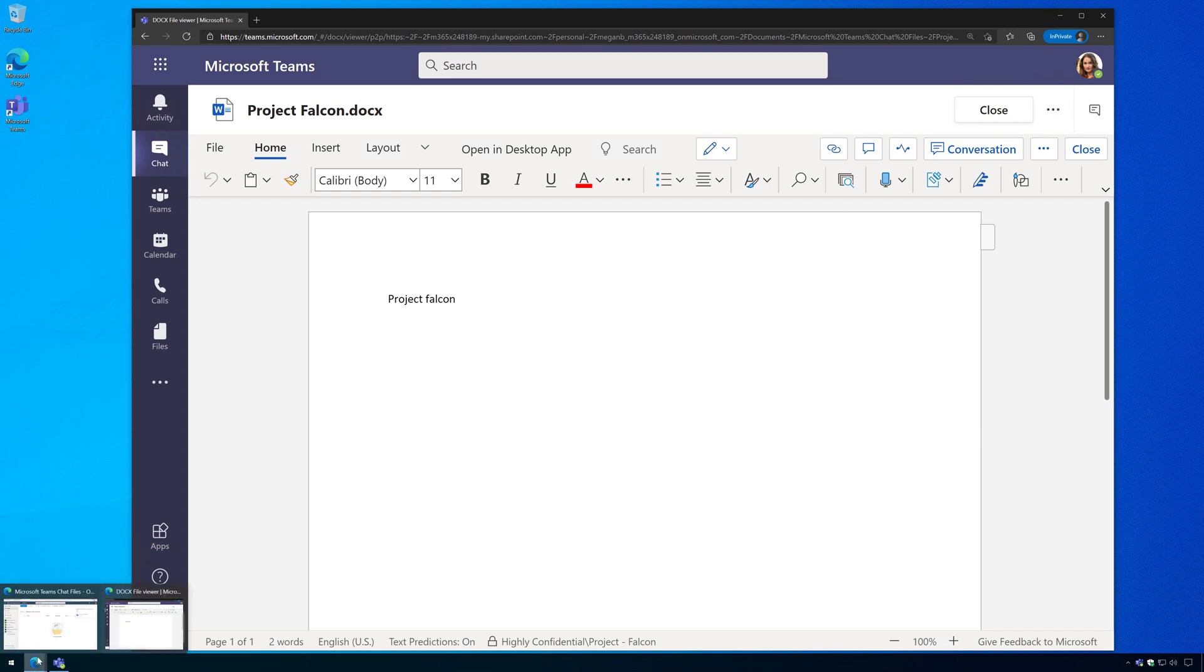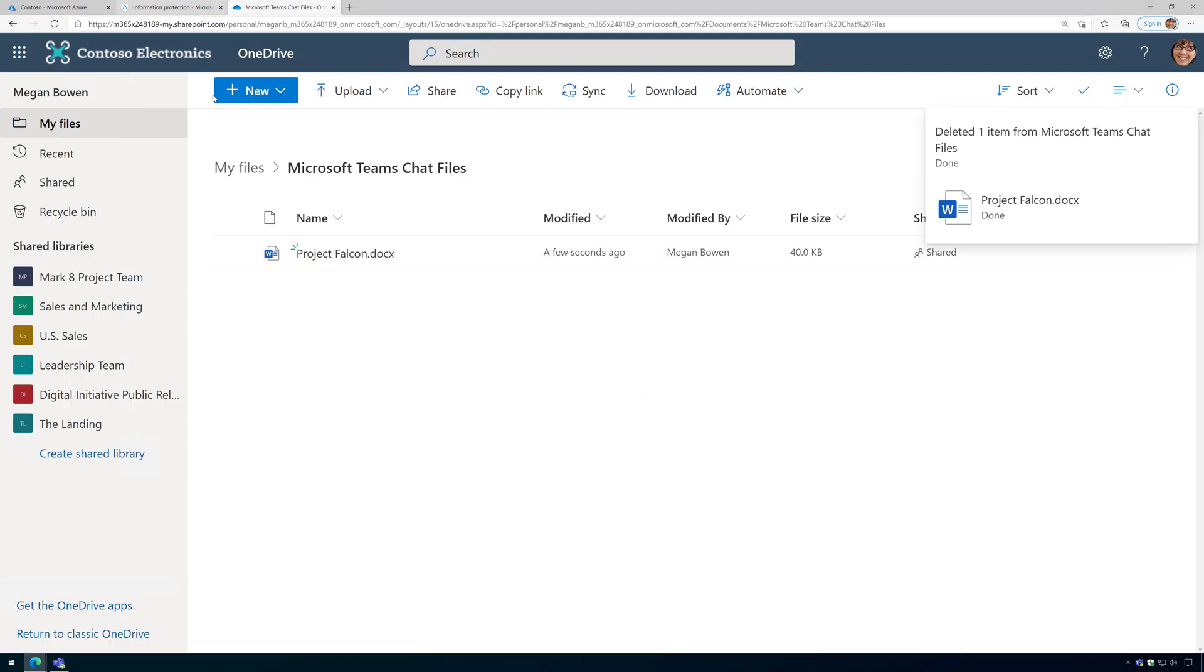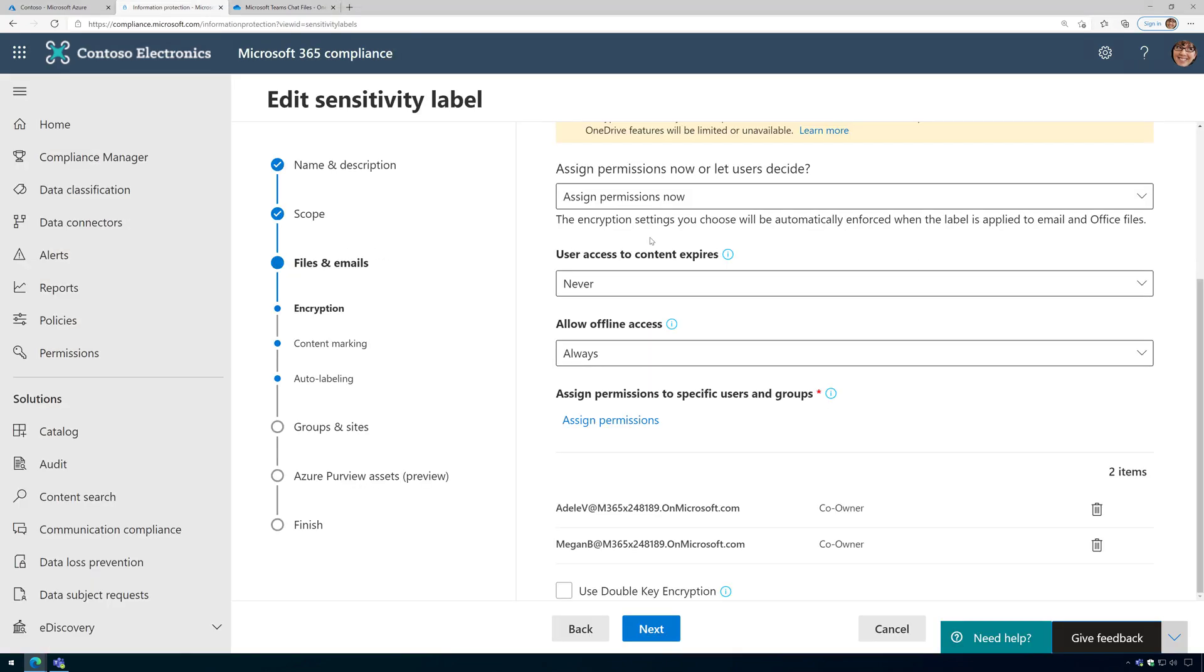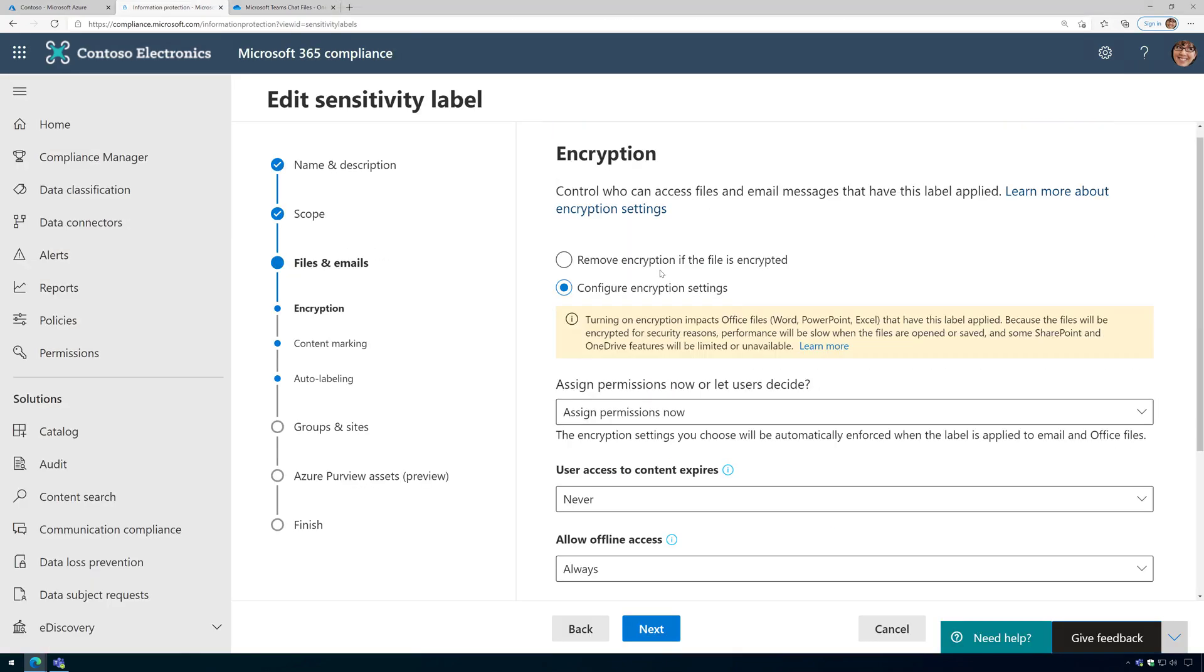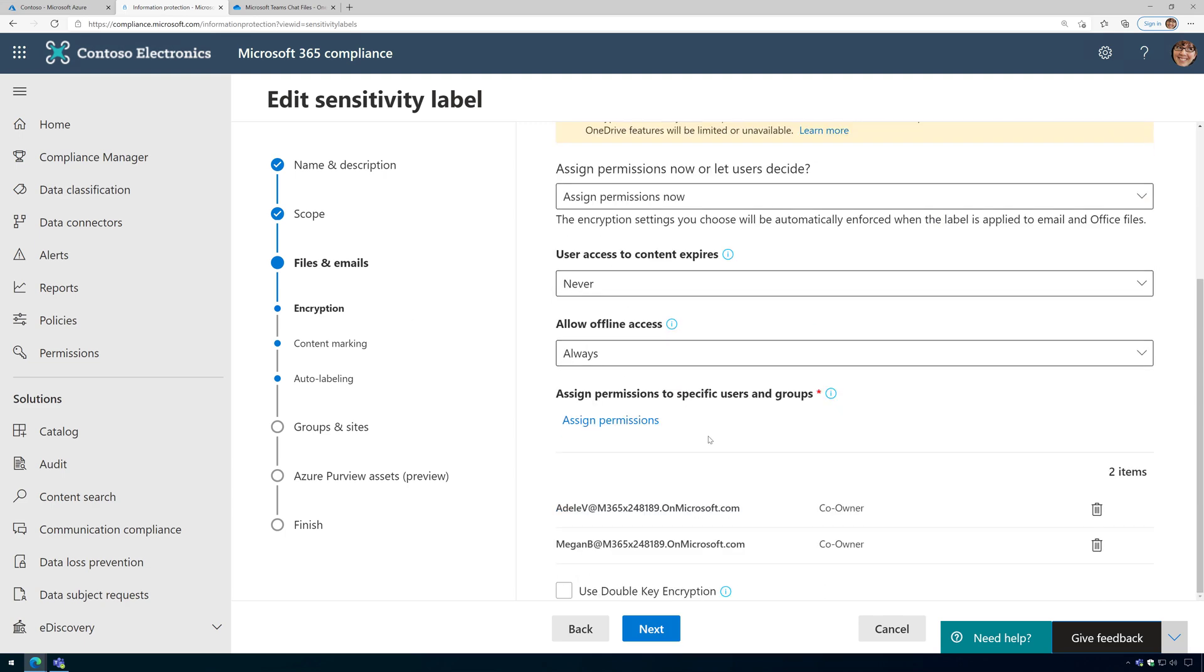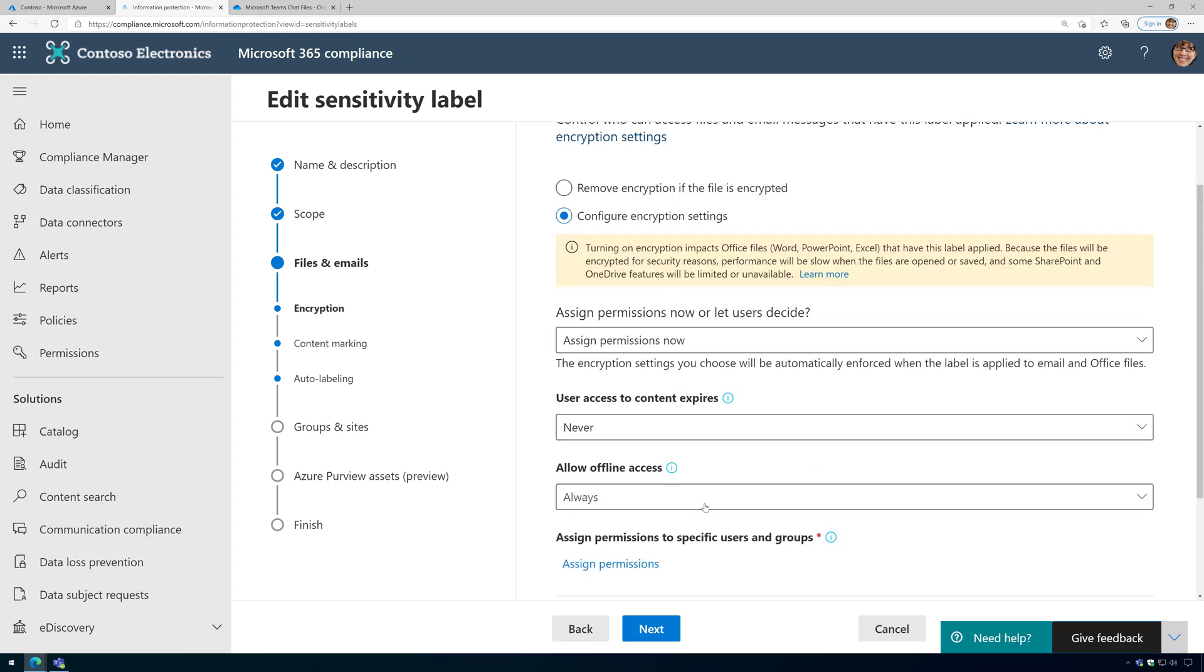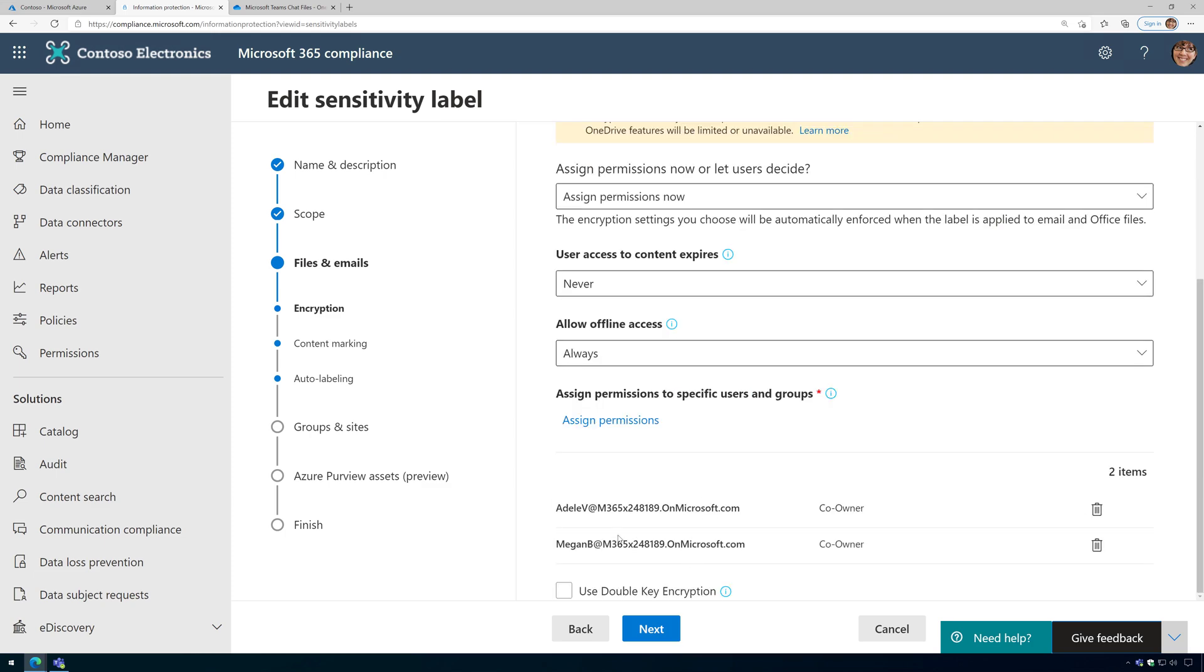Now if we open up the compliance portal and we look at that sensitivity label, here it is. And I go to encryption under the properties here, we could see the permissions are set to Adele and Megan explicitly, and I've got some other things set here as well. So thus always allowing Adele or Megan to open it in the same organization.